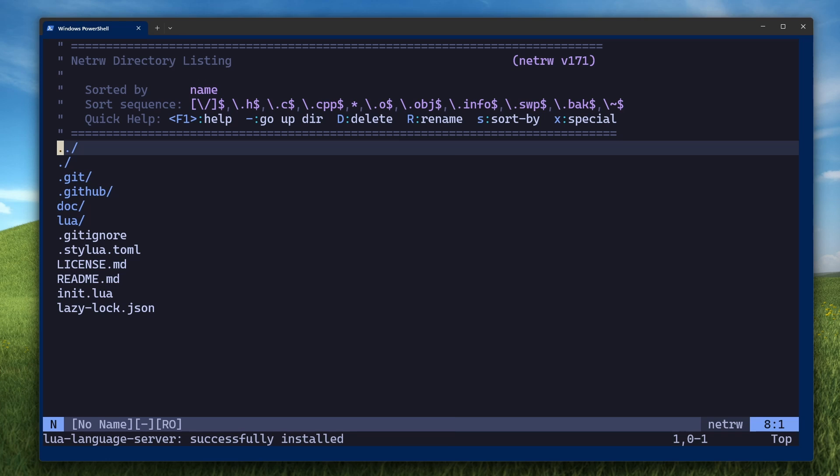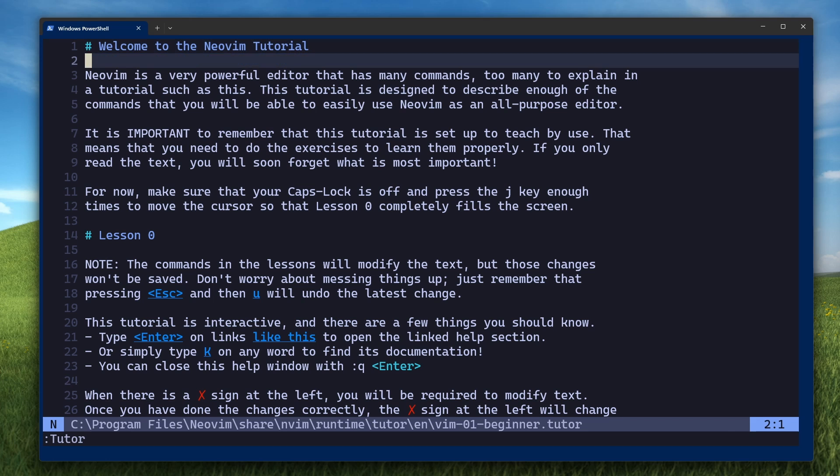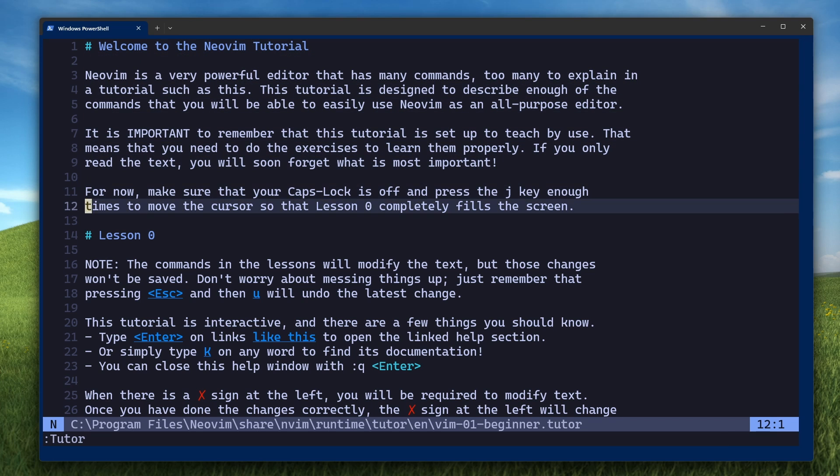At this point, if you've never used vim before, now is the time to go through the tutor to learn how to move around the file. Press escape to make sure you're in normal mode, and then type colon tutor, and then press enter. Go through the entire lesson to learn how to move around.